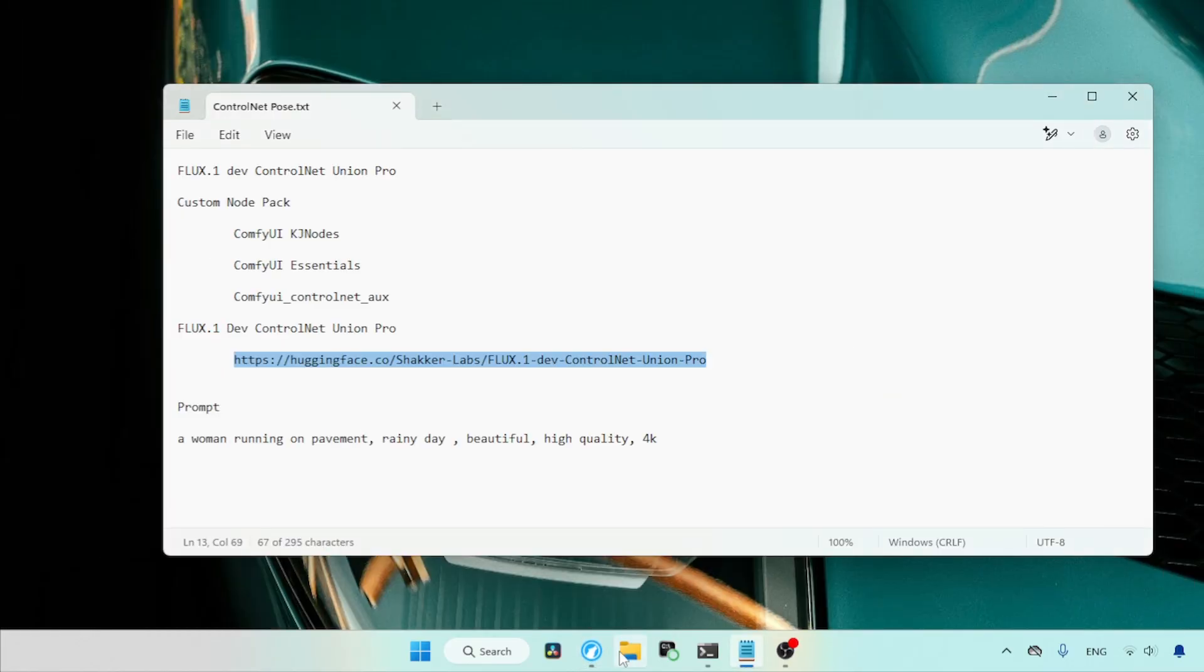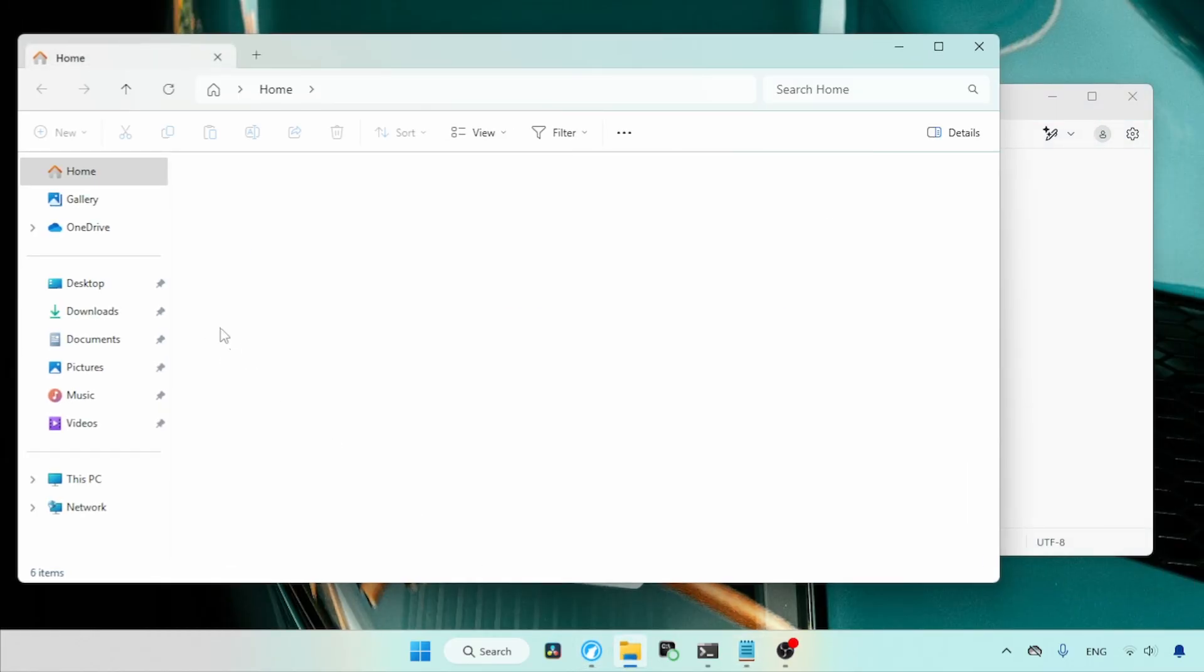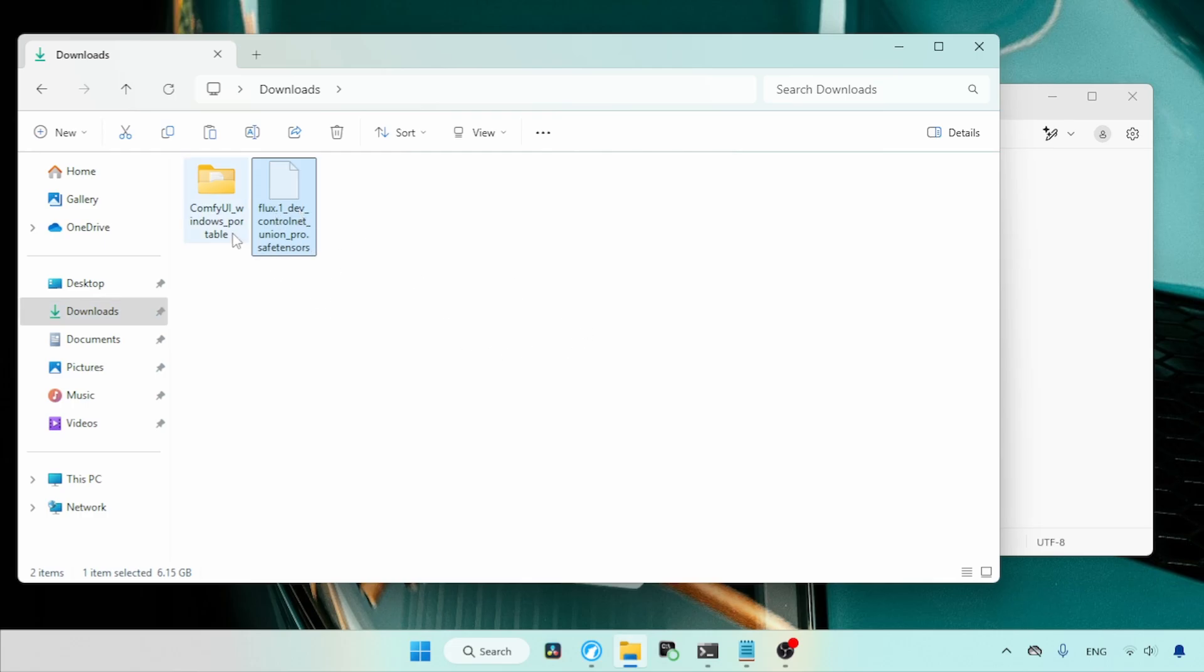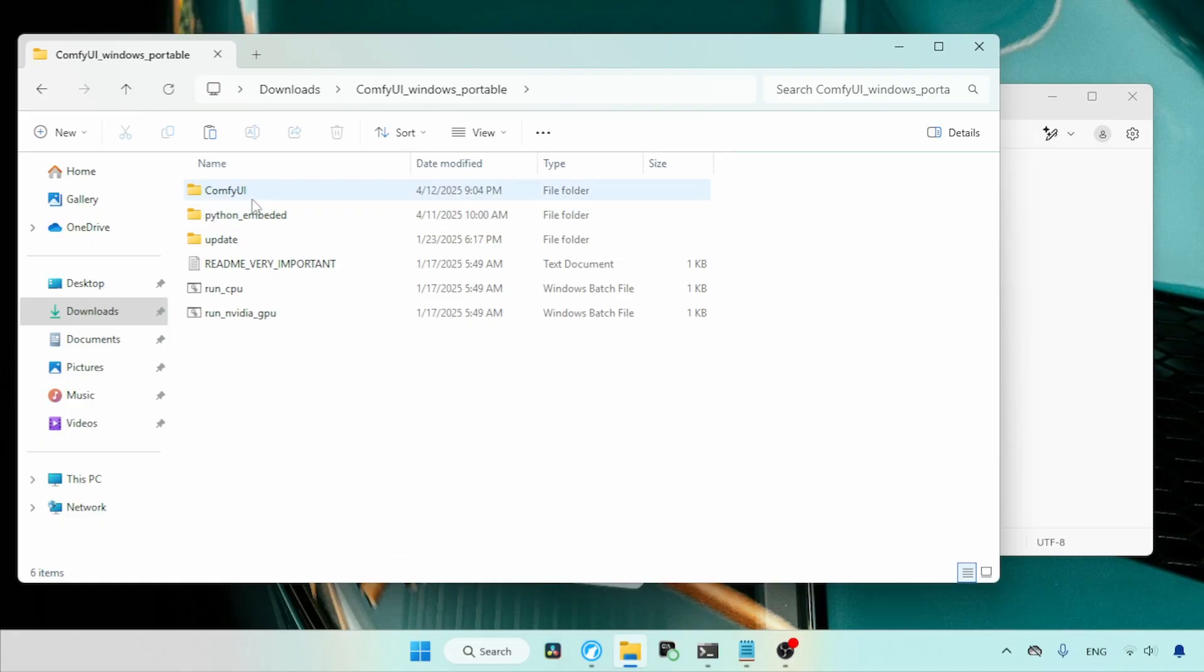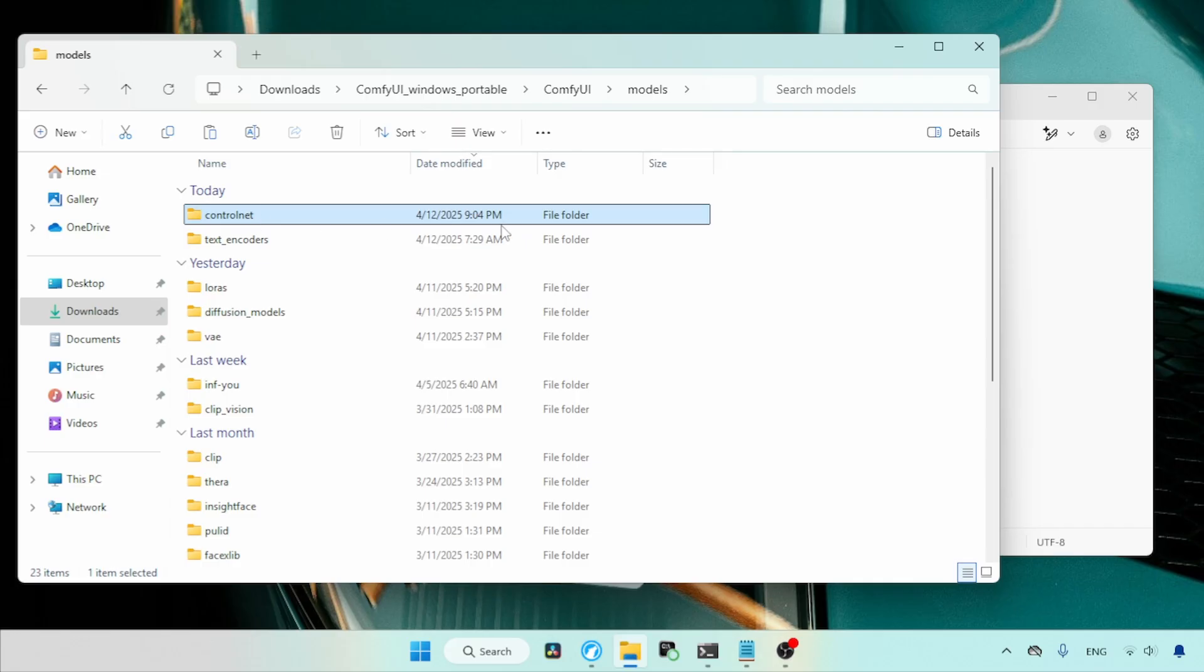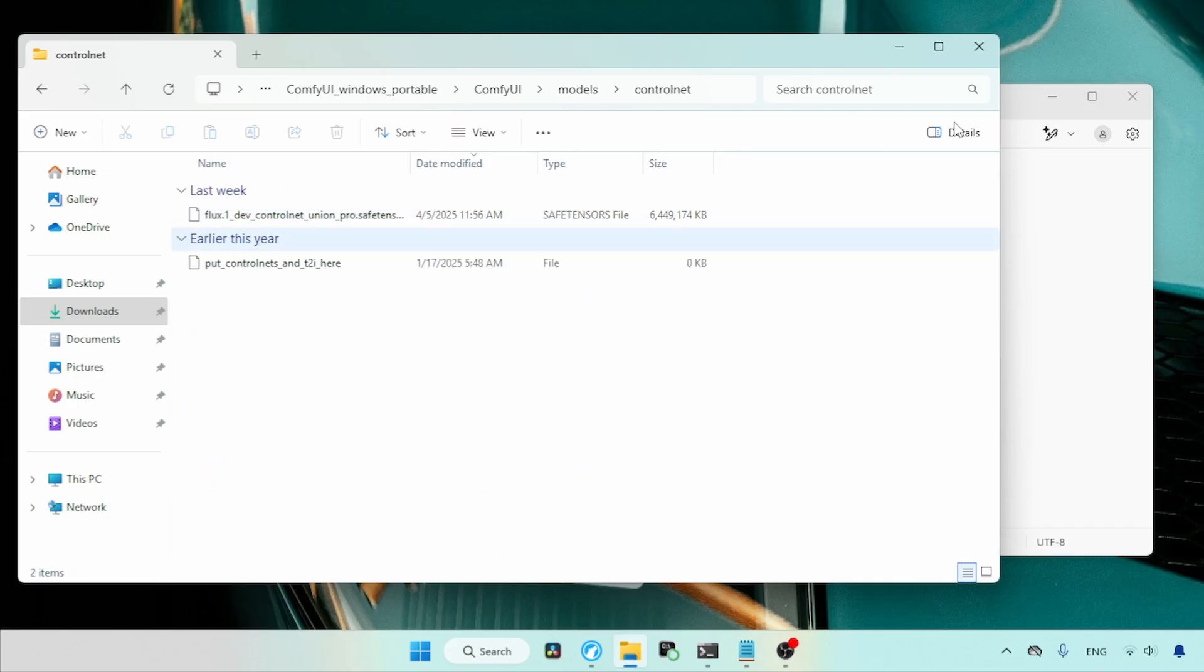Let's open the Downloads folder and place the Control Net in Comfy UI. Here you can see I renamed my Control Net. Let's cut the file and open the Comfy UI Portable folder. Open the Comfy UI folder, then open the Models folder. After that, find the folder called Control Net, open that folder and paste the Control Net.